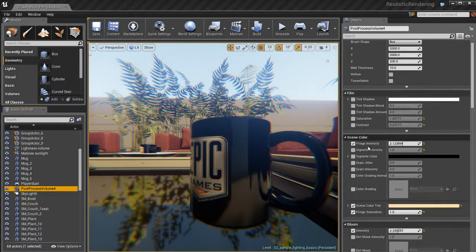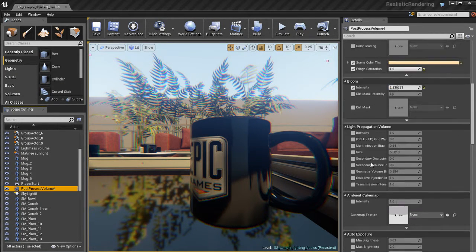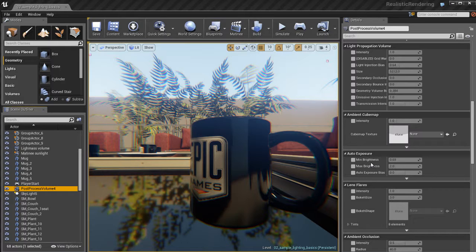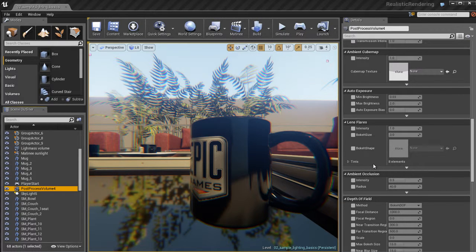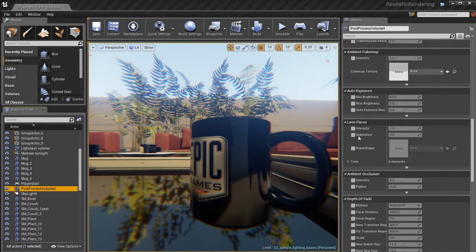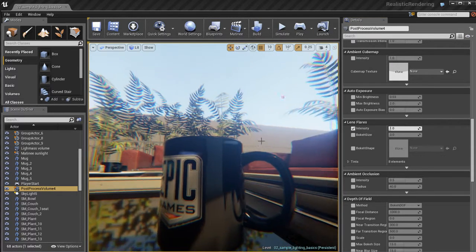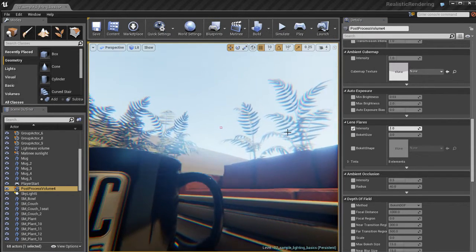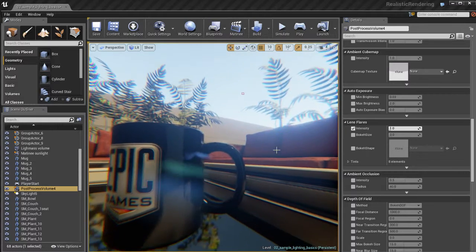Let's go ahead and continue going over some of the other settings here available to us in a post-process volume. So let's look at lens flares. This is a pretty cool effect that also a natural phenomenon that happens with camera lenses and bright light sources in the real world.